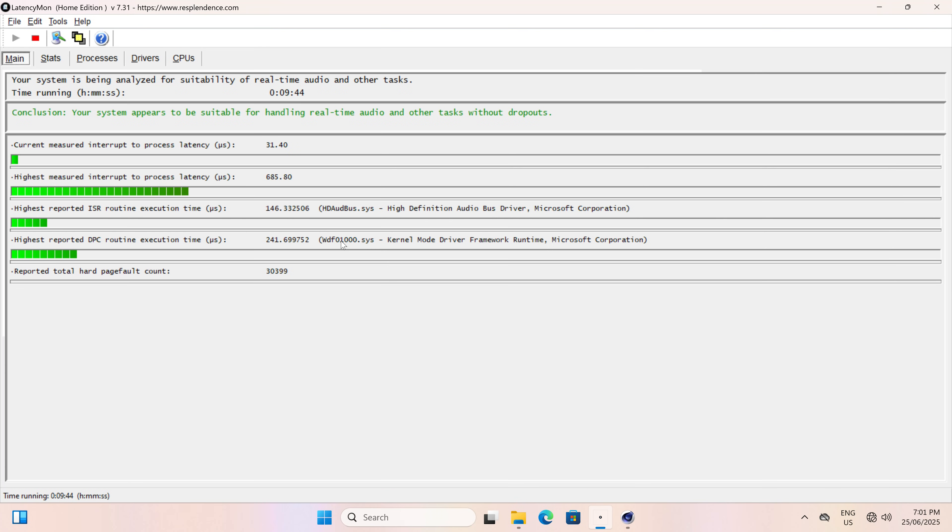No problems were found with audio latency on this mini PC when testing Latencymon with Cinebench running in the background.